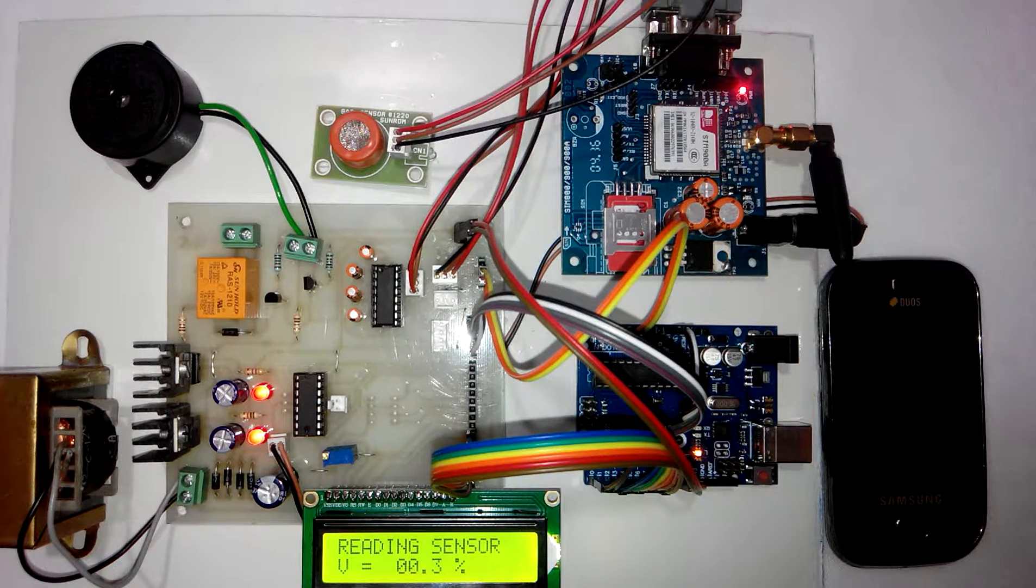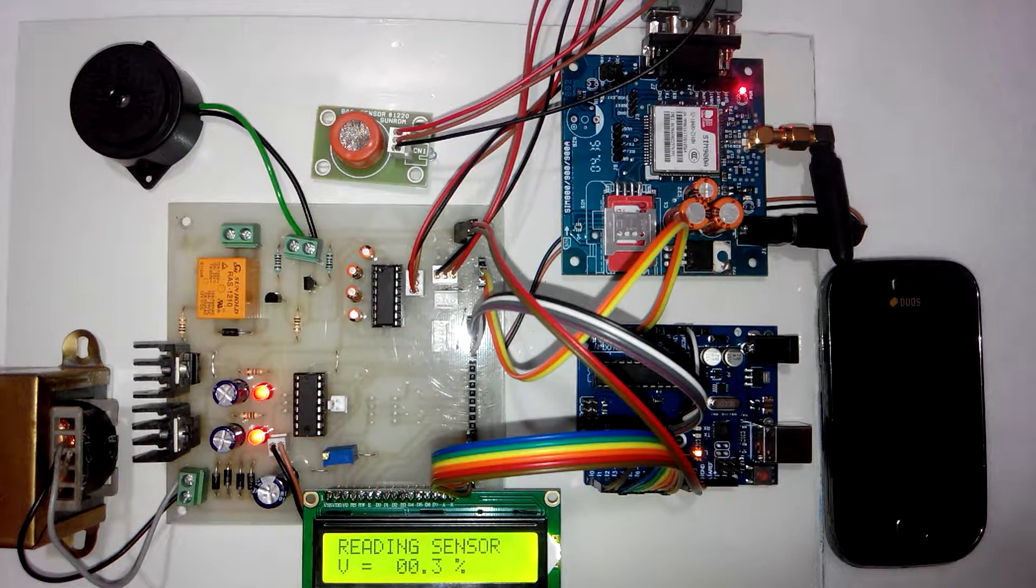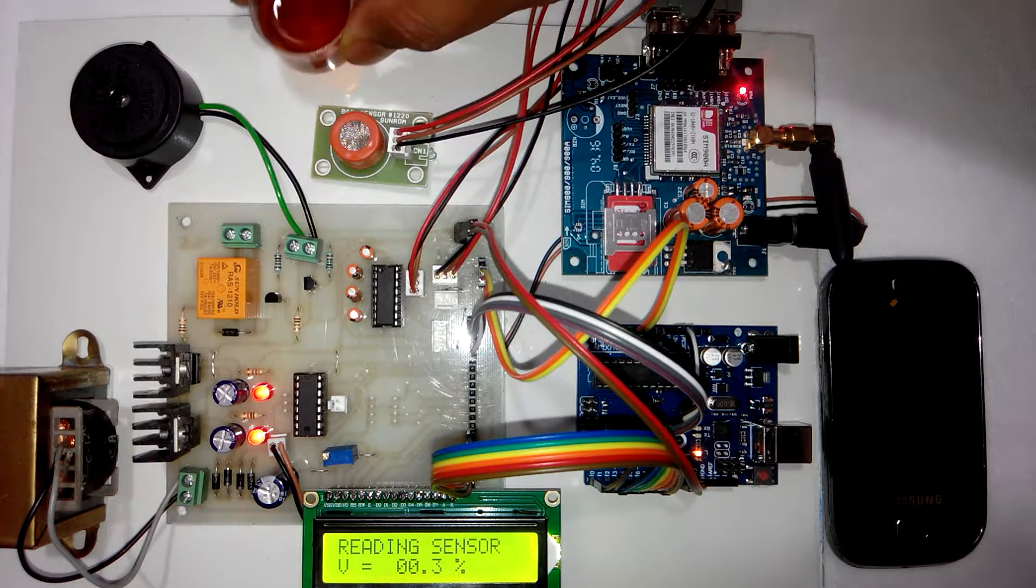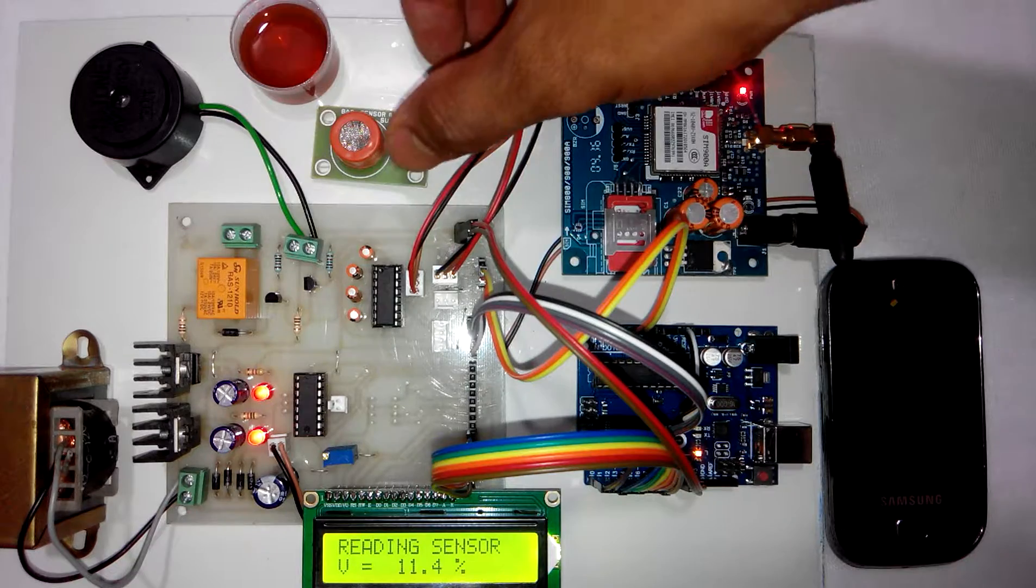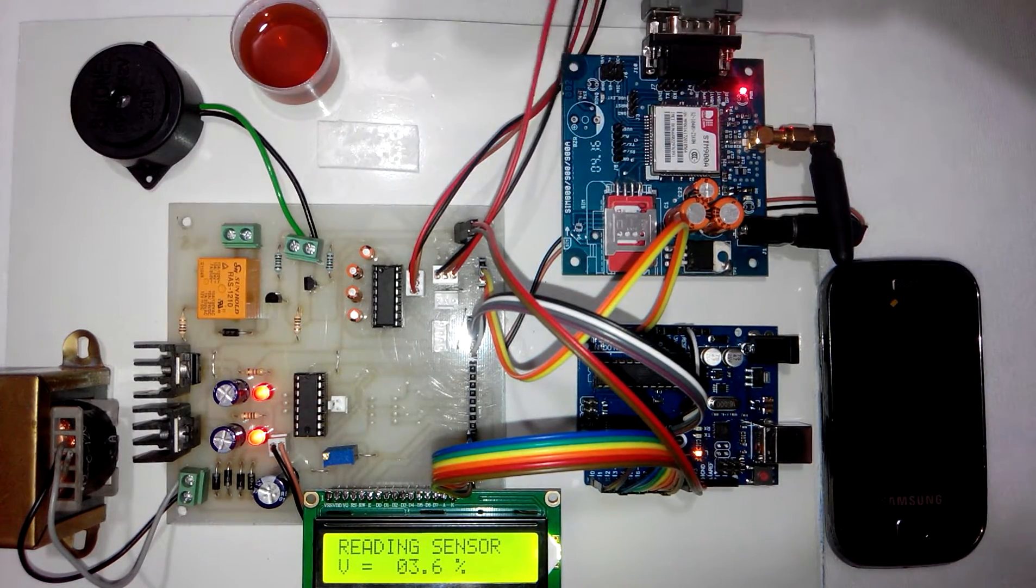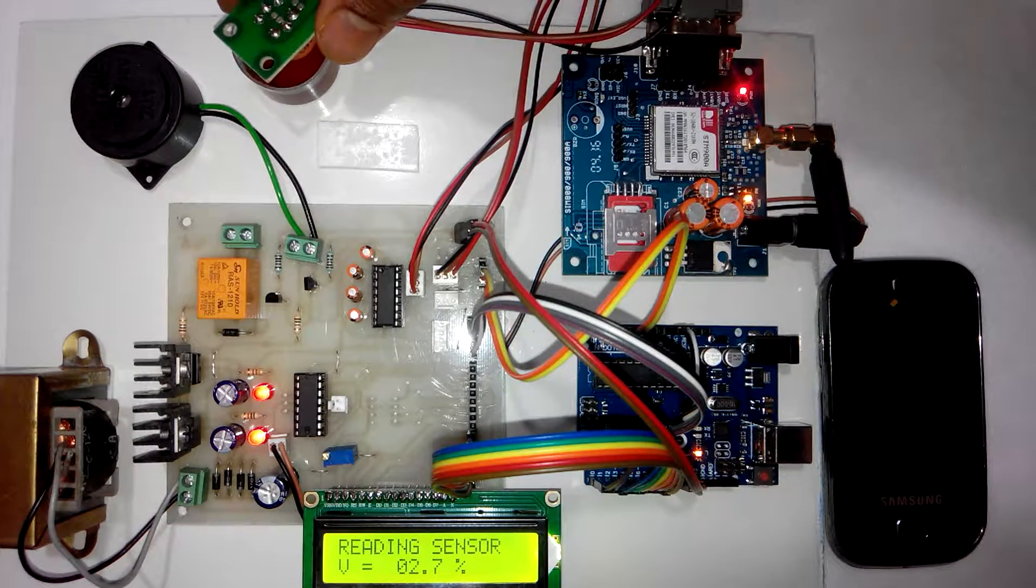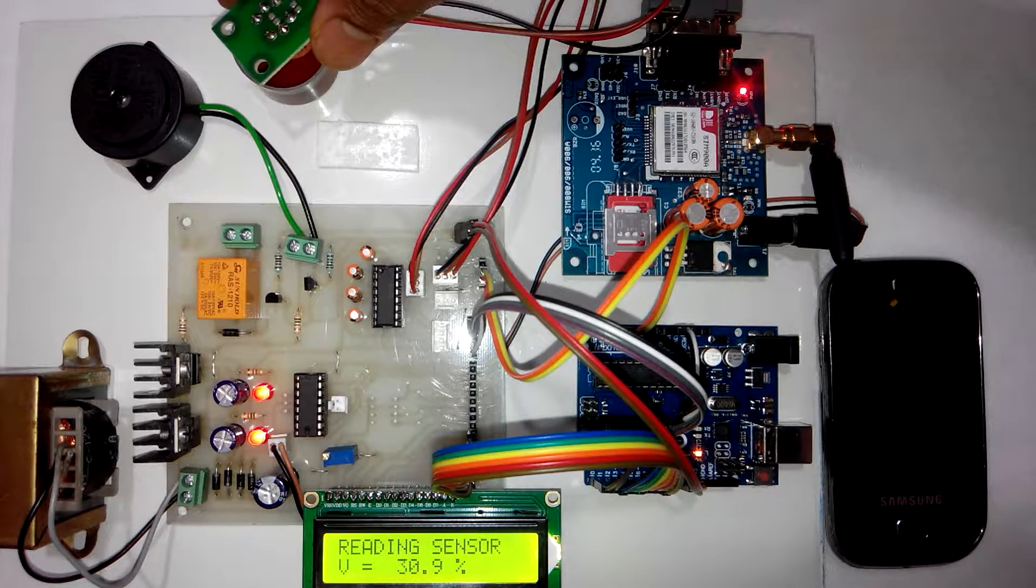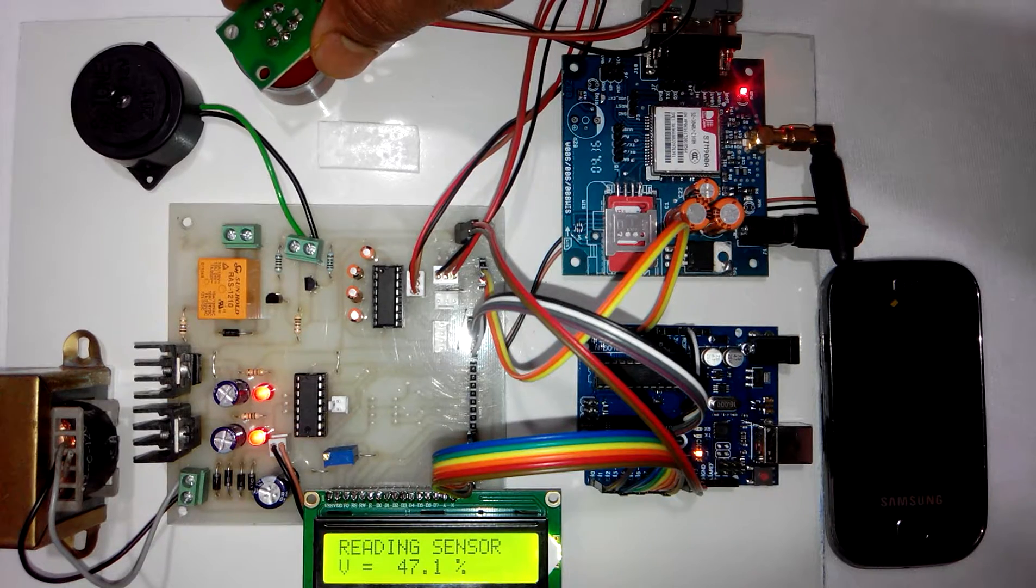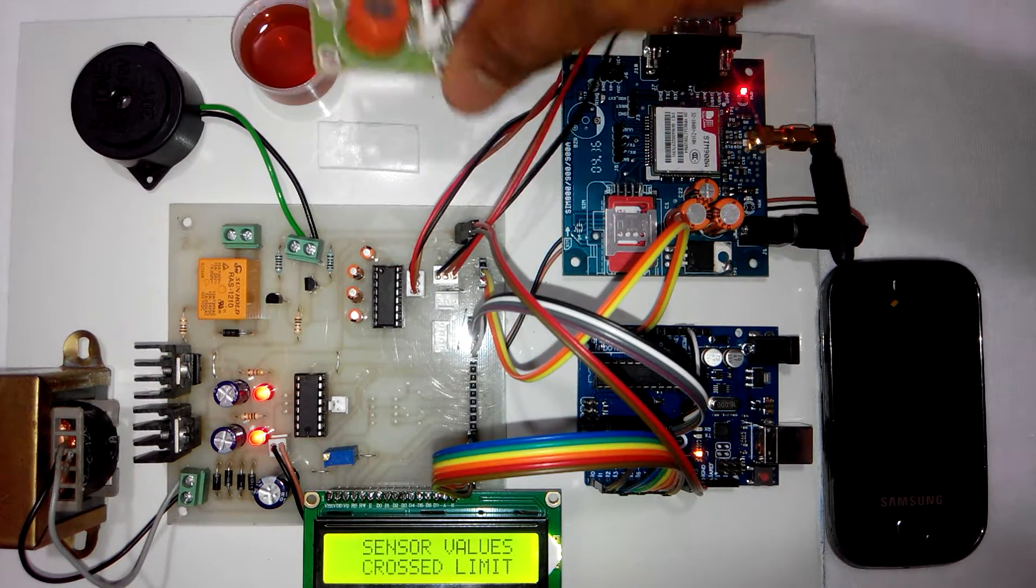Now I will give you the demonstration of alcohol sensing. So for this purpose I have just used this alcohol sample. So I will take this sensor near to the alcohol. So as you can see on LCD the percentage is increasing. Whenever it crosses the threshold level of 50% it will turn on the buzzer.